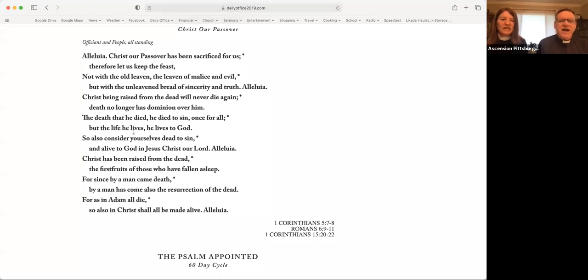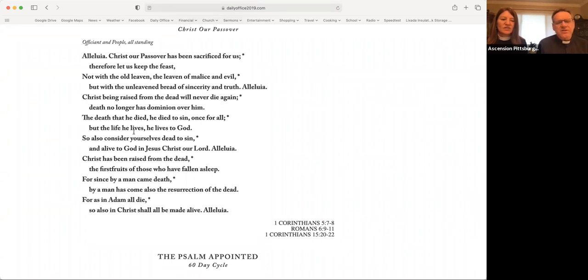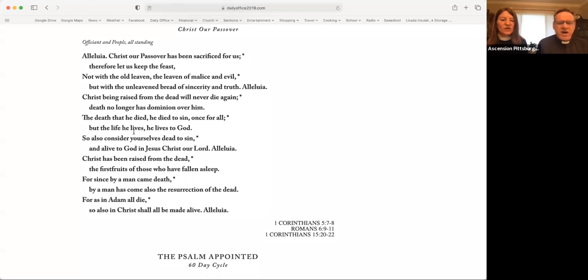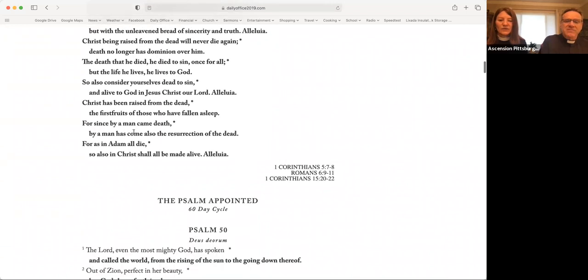The death that he died, he died to sin once for all. But the life he lives, he lives to God. So also consider yourselves dead to sin, and alive to God in Jesus Christ, our Lord. Alleluia. Christ has been raised from the dead, the firstfruits of those who have fallen asleep. For since by a man came death, by a man has come also the resurrection of the dead. For as in Adam all die, so also in Christ shall all be made alive. Alleluia.